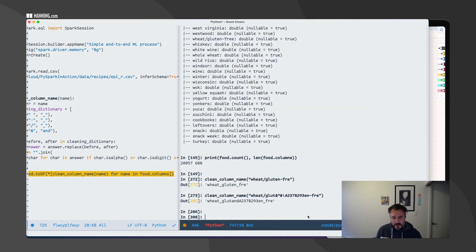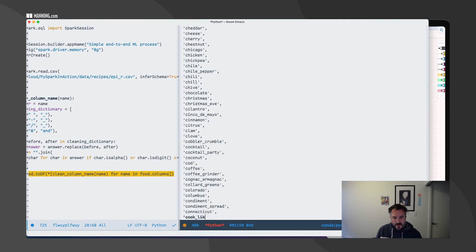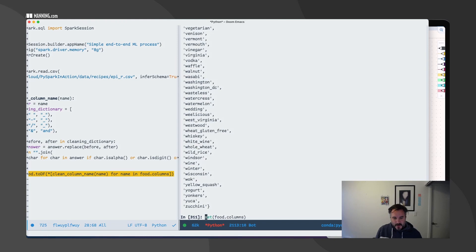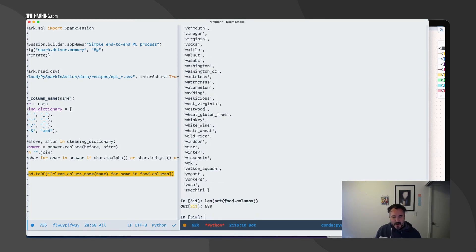Now if I look at food.columns, you're able to see that everything has been cleaned. I check and I'm still at 680 — one of the things I wanted to make sure is that nothing is clashing.